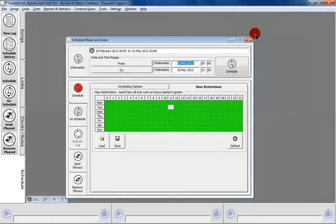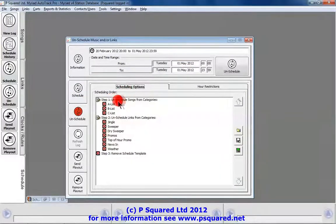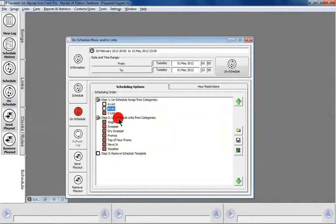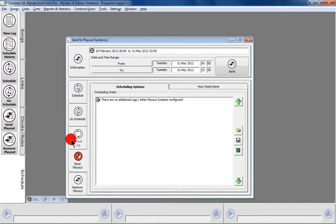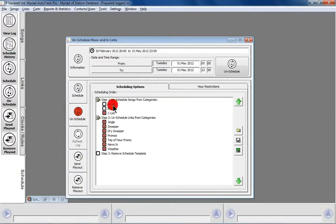That covers the Schedule tab. We have similar power in the Unschedule tab. Here we get the ability to unschedule songs from specific categories — for example, everything apart from the A-list, or everything apart from A and B-list. We can unschedule links too, so if we've updated our promos we can unschedule just those, leaving everything else in place, then reschedule. We can also refresh the log to send updated database card information through. Send to playout and remove from playout apply for third-party playout systems — since we're using Myriad playout, they're tightly integrated and we don't need to push logs manually.